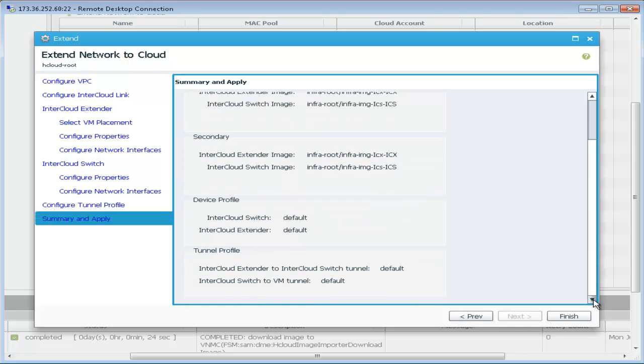When you click finish, the intercloud link and a VPC will be created.